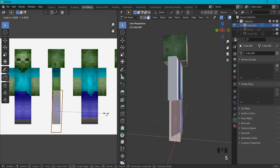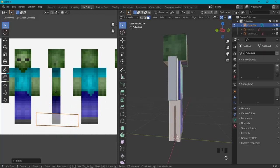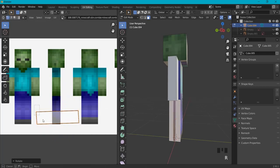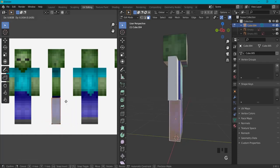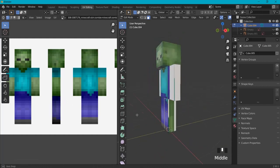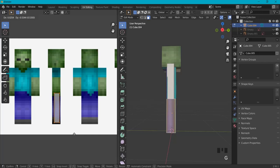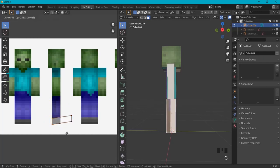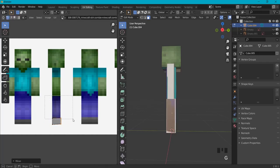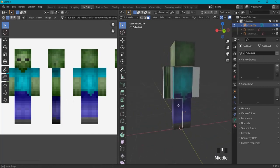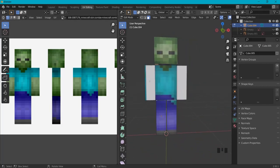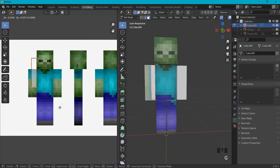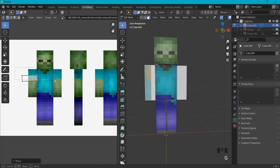Sometimes it's hard to see so scale up a bit. Make sure you don't have white outlines. Now do the arms: select the face of each arm.